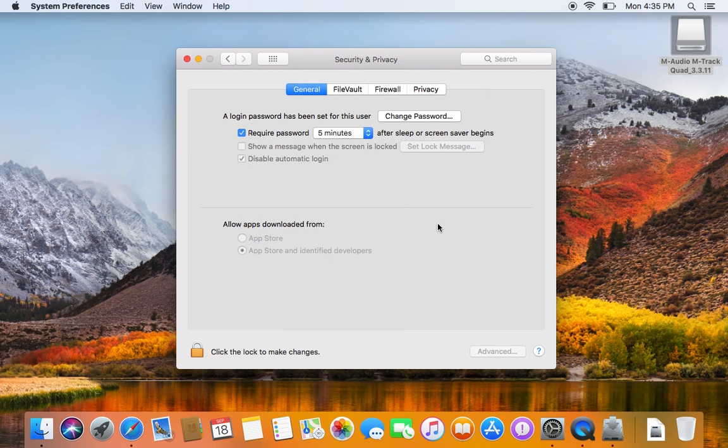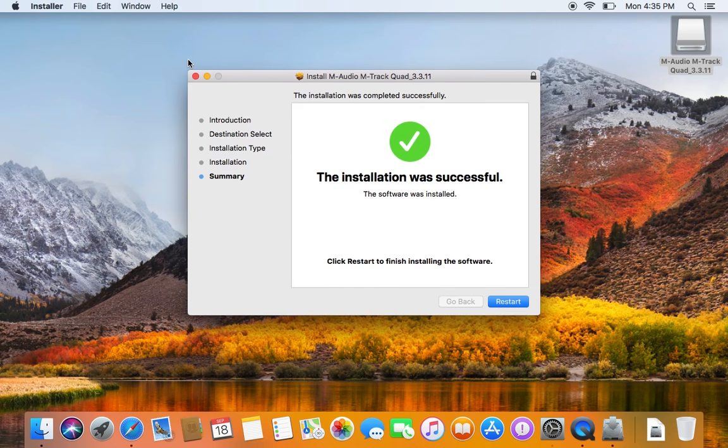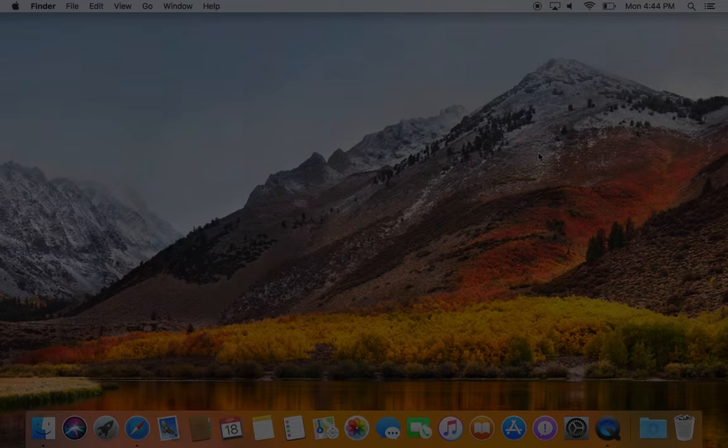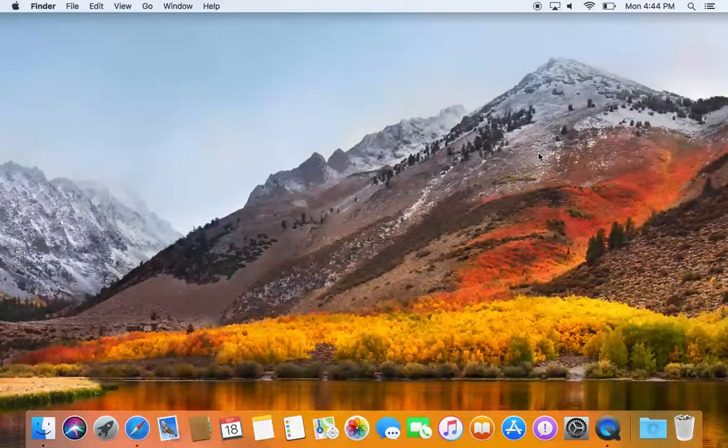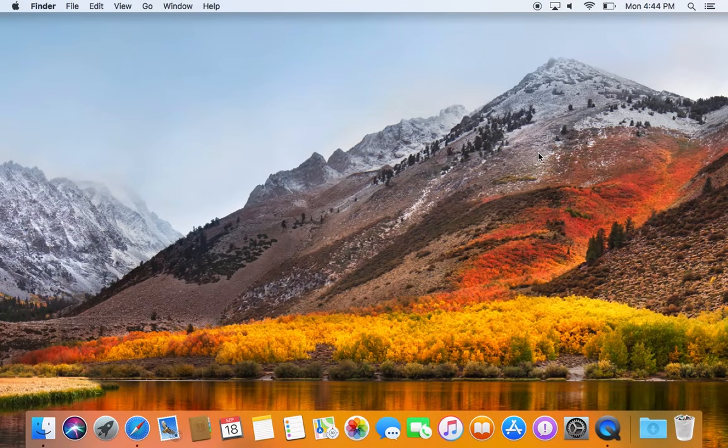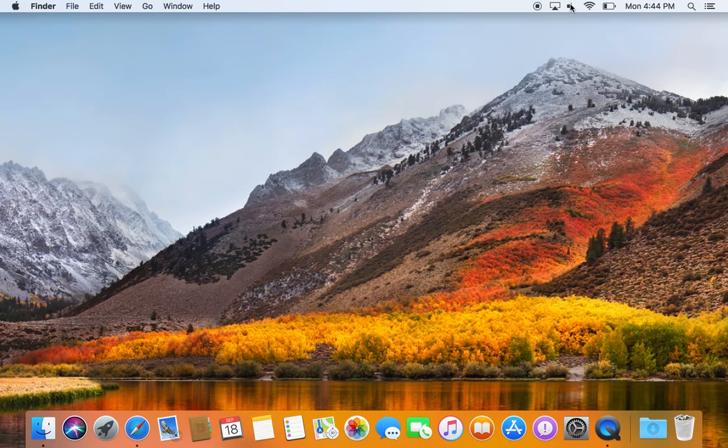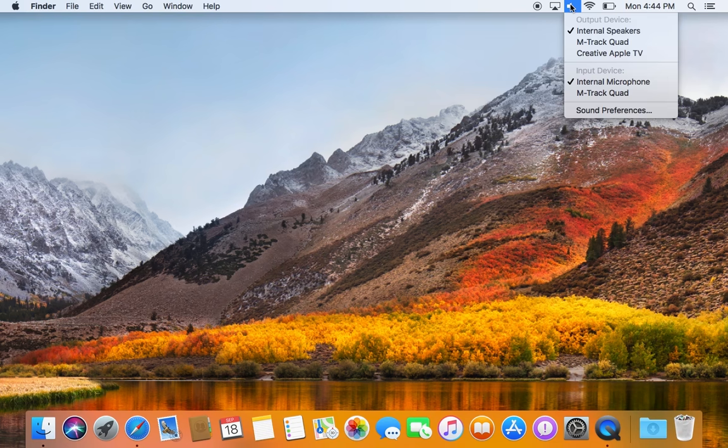After making your changes, restart the computer for the changes to take effect. And that's it! After the restart, your device will connect with its driver and you're ready to go.